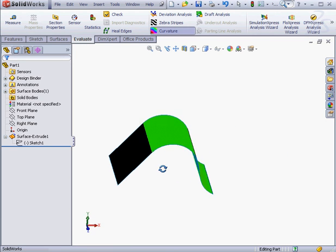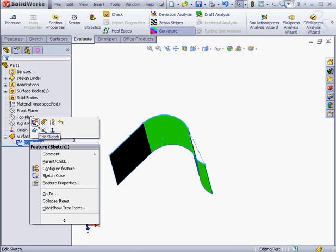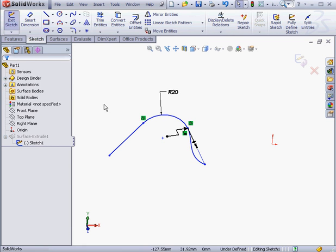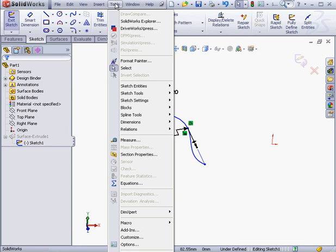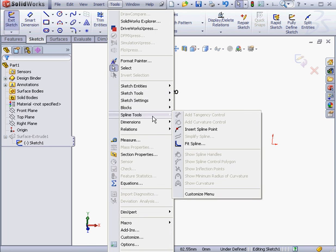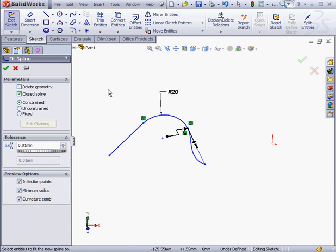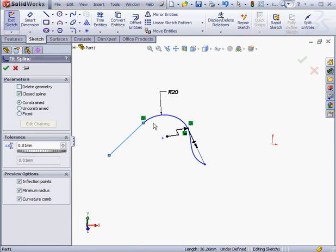Let's edit the sketch. Right-click on sketch 1. Select edit sketch. Now let's go to tools, spline tools, and select fit spline. Let's select this line and the arc.